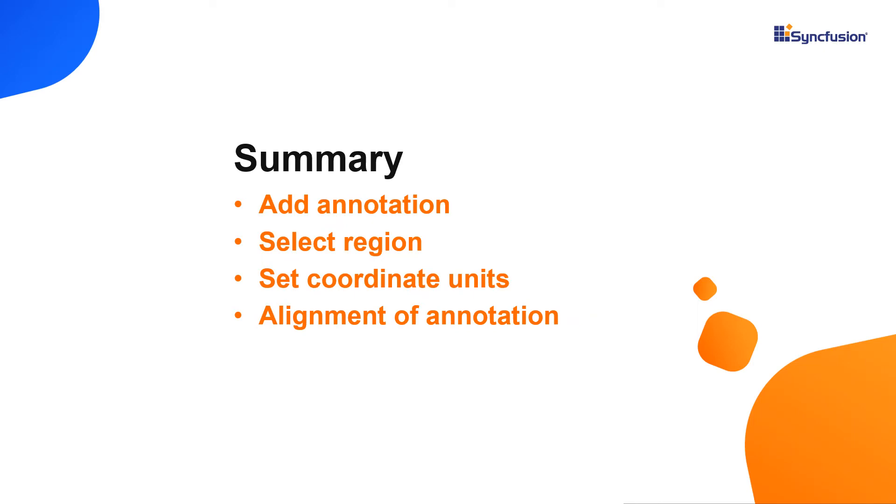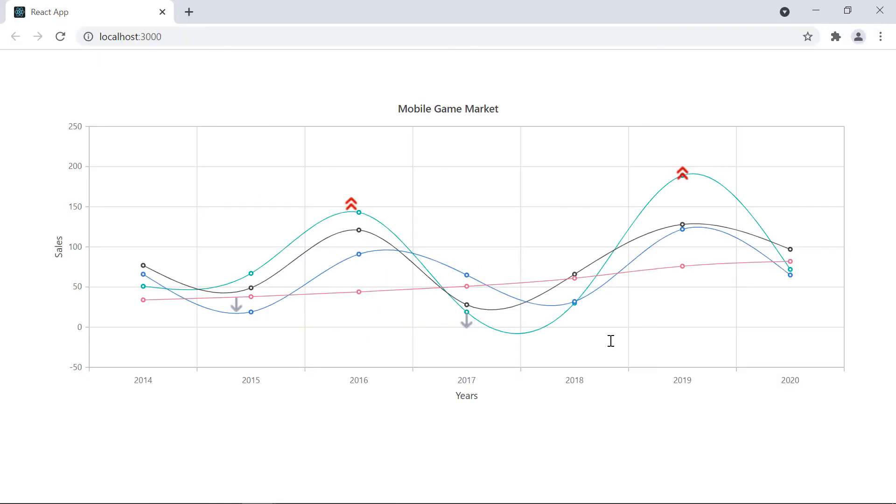Let me quickly summarize what we have seen in this video. I showed you how to add an annotation in the Syncfusion React Charts component. I also showed you how to set its region and coordinate units. You can download a working example from the GitHub link in the description for this video below. You can also see if you're eligible for our community license, which will provide you a free license key to use our products.